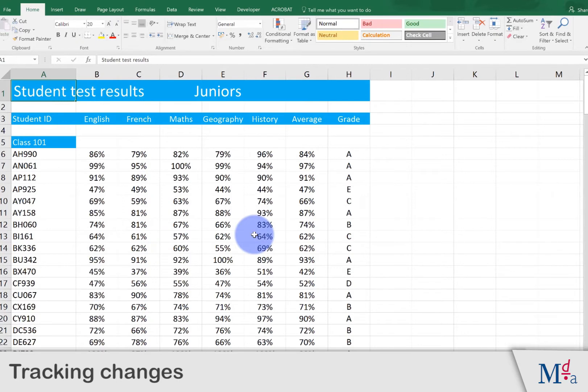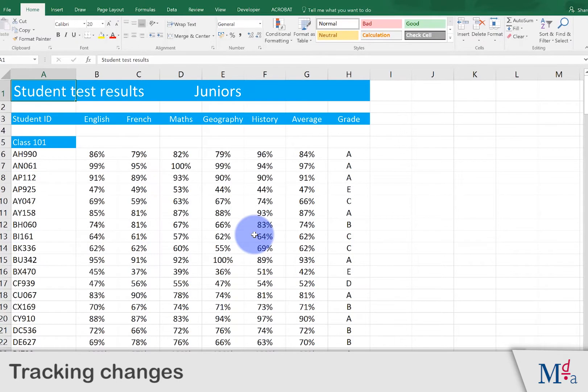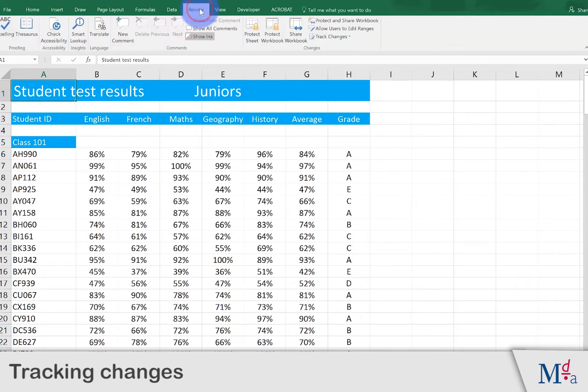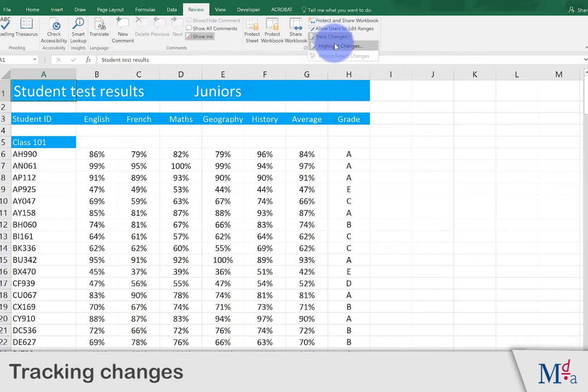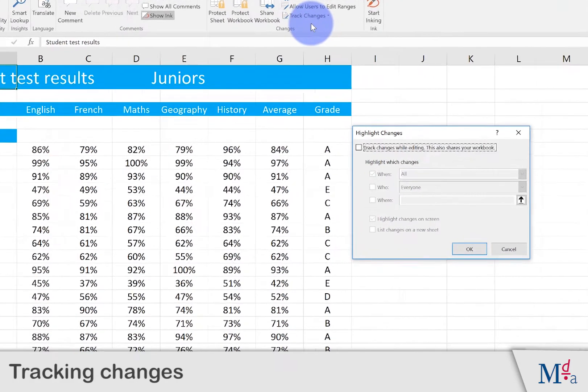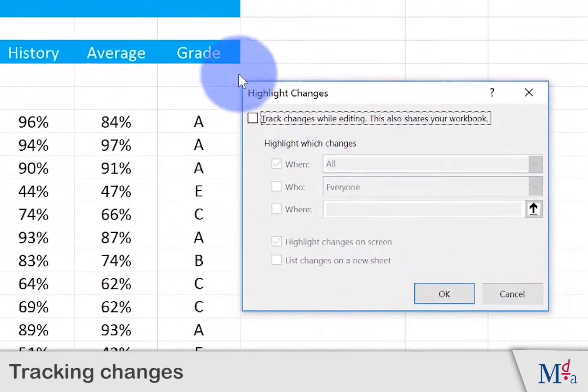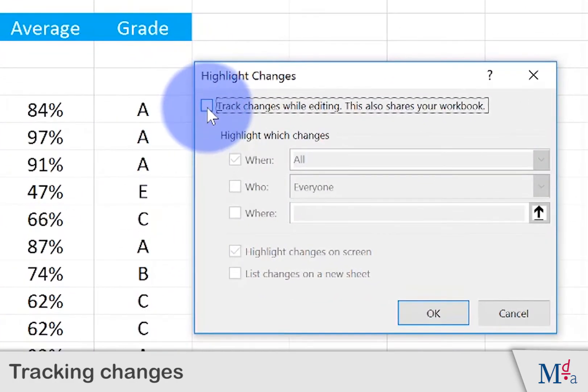We can do that by using Track Changes and we find it under the Review tab. Click on Review, then Track Changes, then Highlight Changes and tick the box.